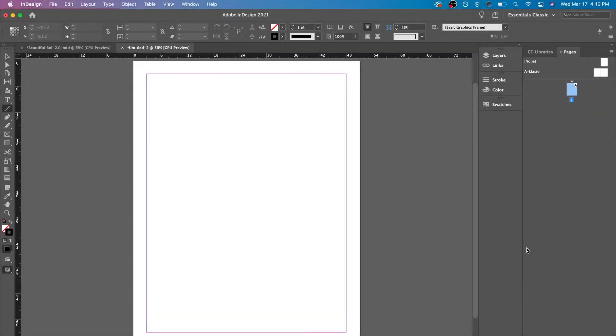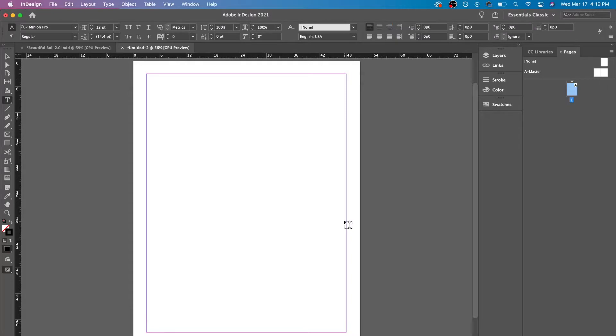Hey, it's the InDesign helper and today we are going to look at the type tool for the path.